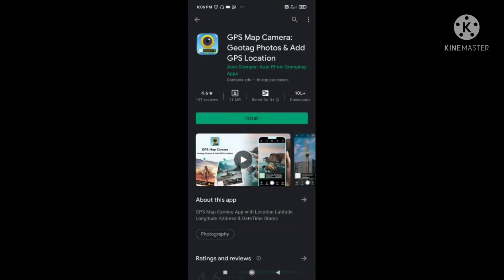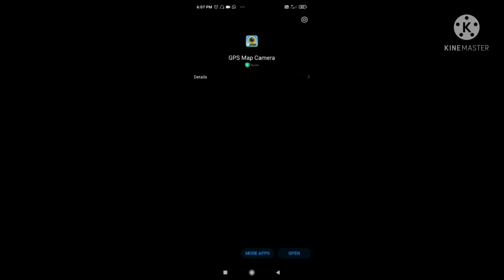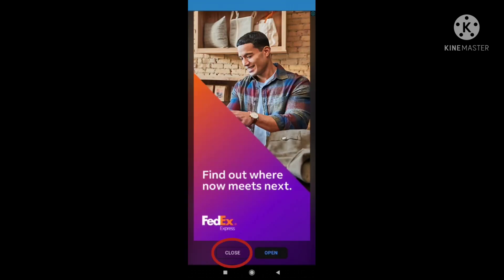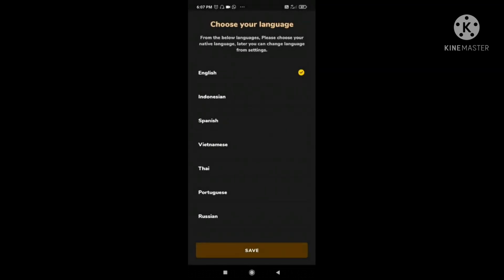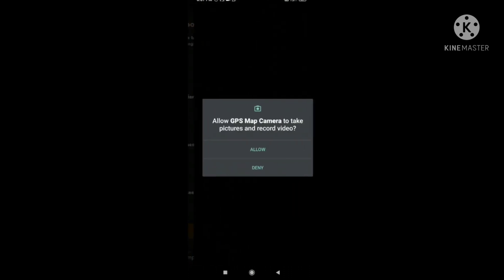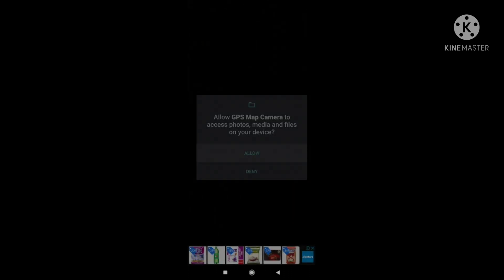It has a 4.6 rating. So let me install this. Once it is installed you can open it. If you are using the free version and not the paid version, probably some ads will come. Just close it, select the language, and you have to provide some permissions. Click on the allow button to provide the permissions.